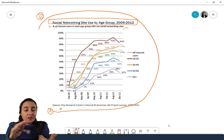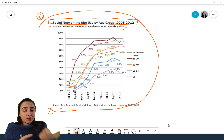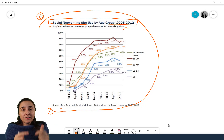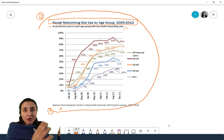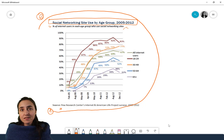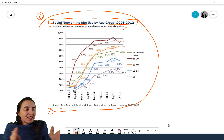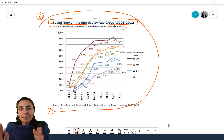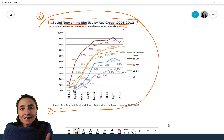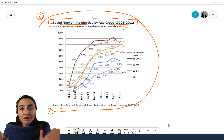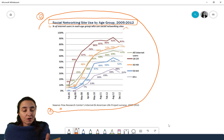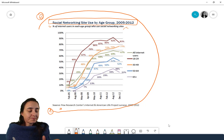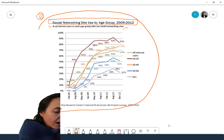It tells you when the data was collected — 2005 to 2012 — and what the chart is about. They divided the population into age groups (I'm guessing this is the US because it's Pew Research), and they are measuring social network use for those age groups. Once I know that, I move down to the axes.